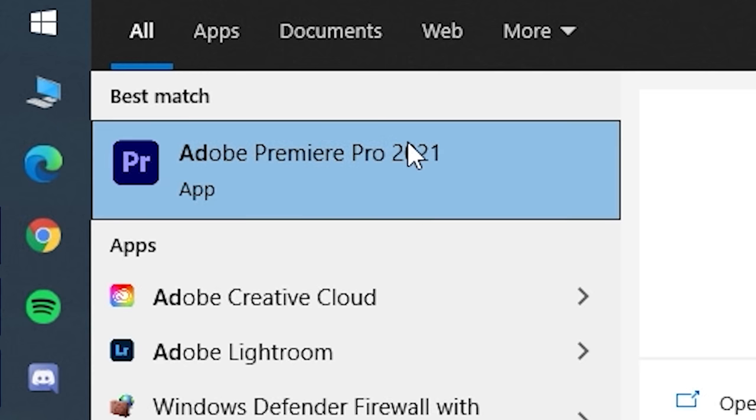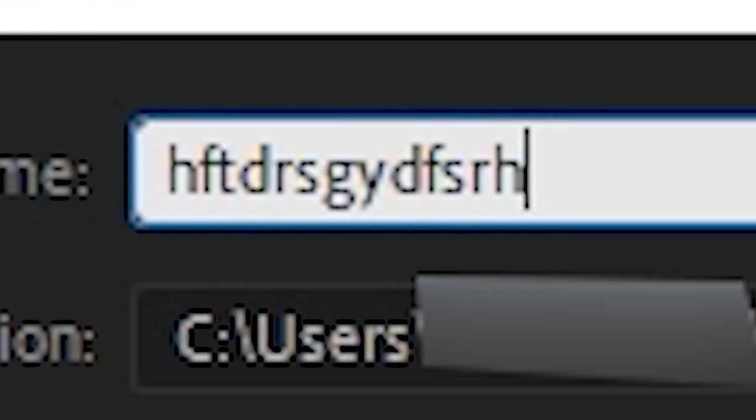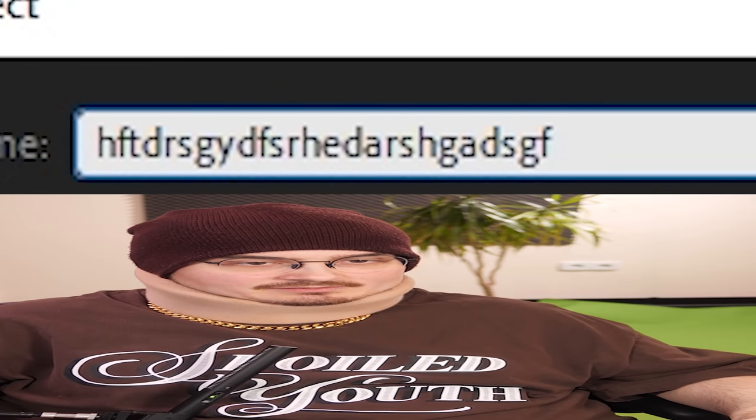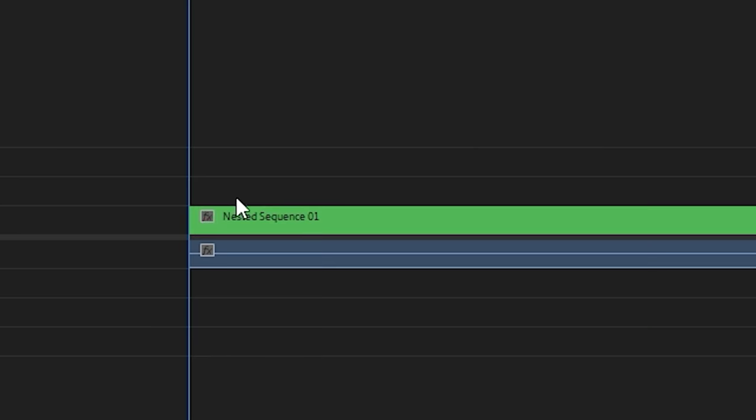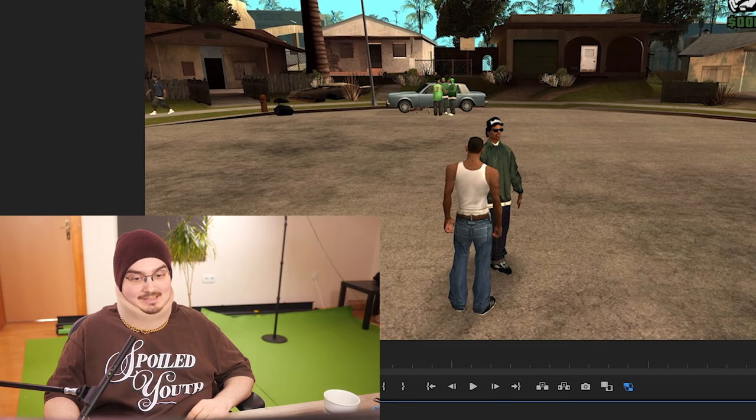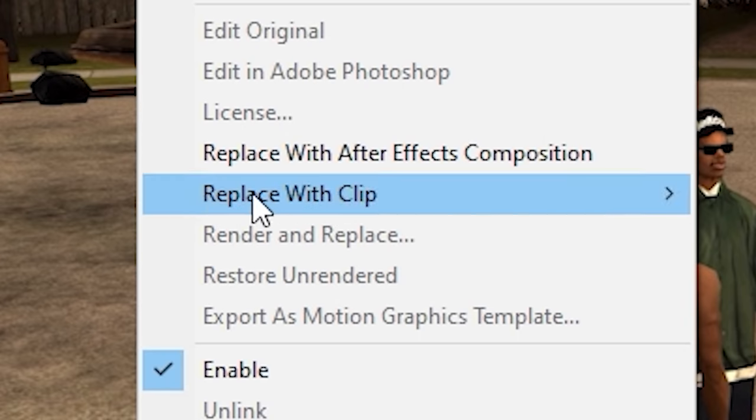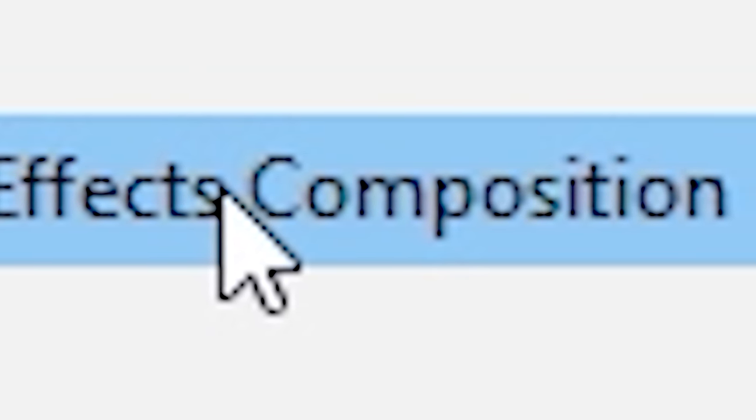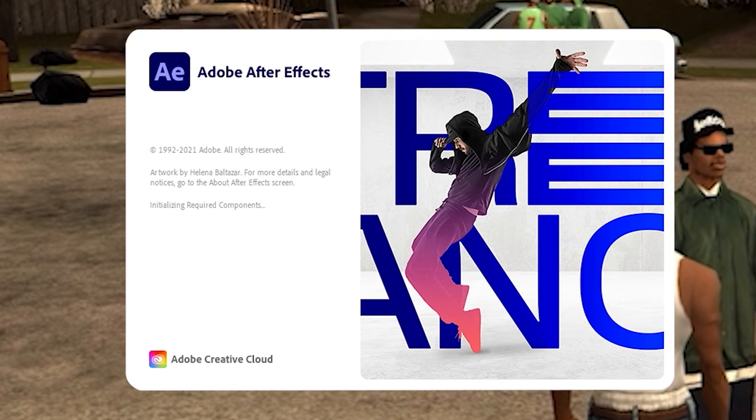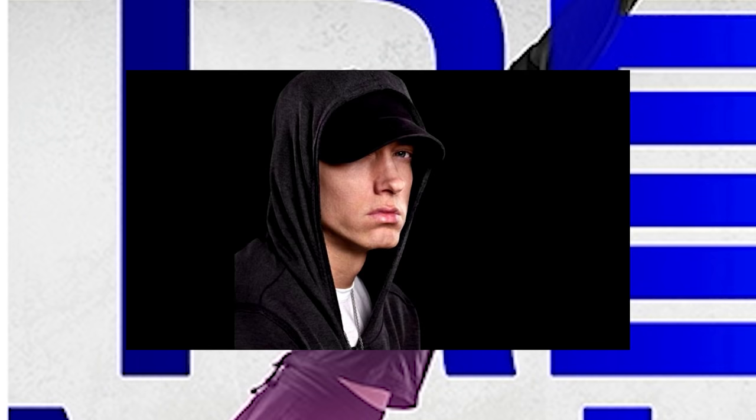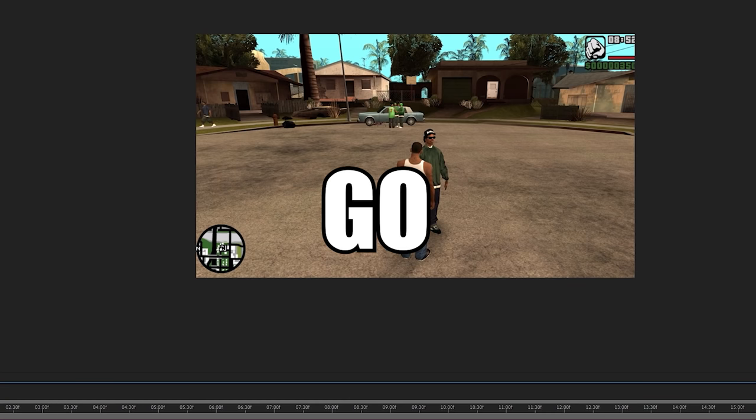Open up Adobe Movie Maker, make a new project, name it something memorable. We click on the clip here, right mouse button, and then replace with After Effects composition. You've got mail! Oh my god, Eminem! And now,